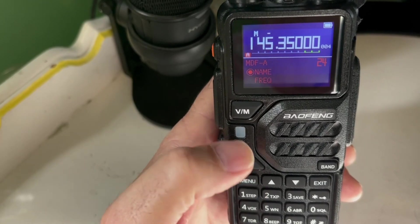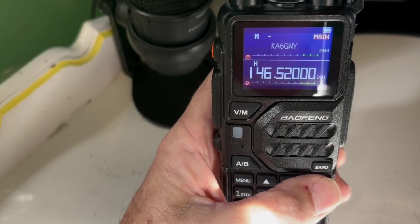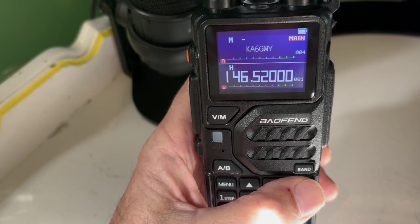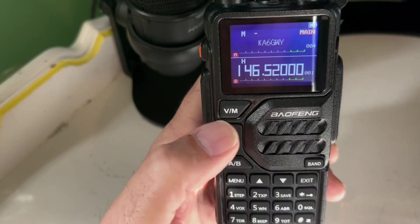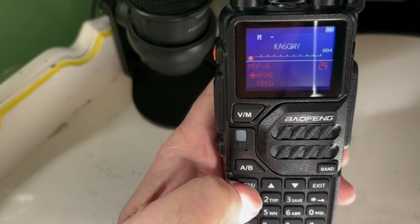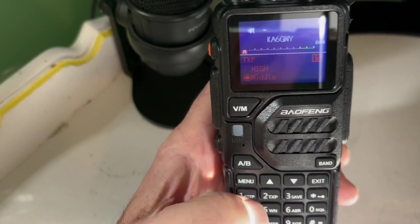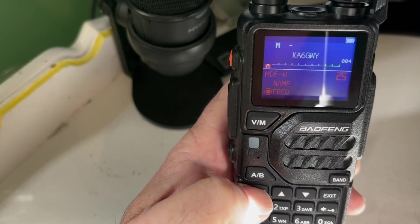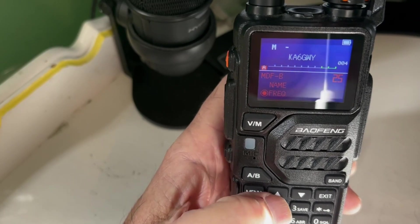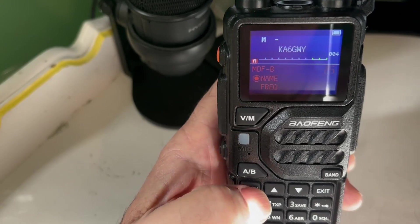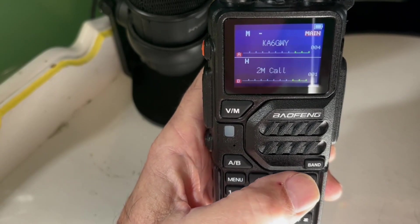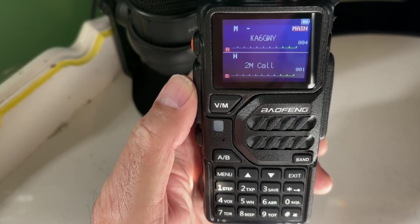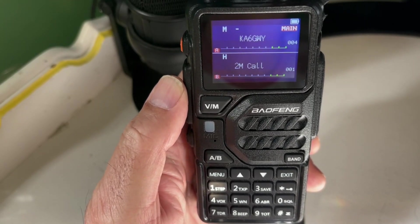And then we can do that for B too. So again, we'll go in the menu and B is menu 25. And again, let's push menu, the up arrow, menu again, exit. And you can see now it is on the name of the frequency, frequency name.